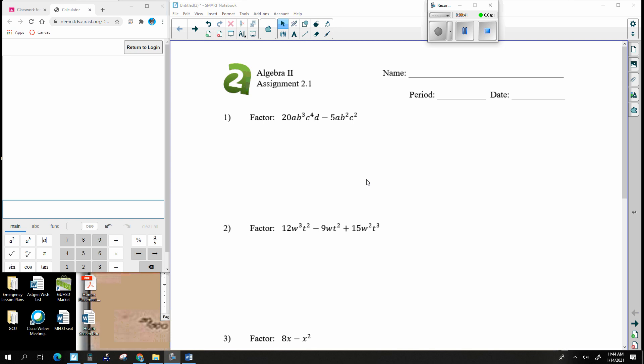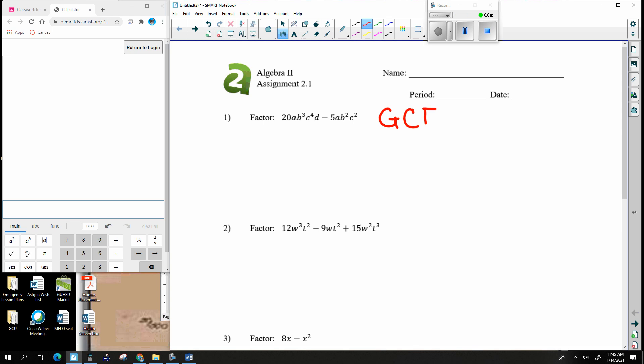I will hopefully post a kind of cheat sheet or formula sheet that will help you accomplish a few of these things. For number one and number two, we are starting with a process called GCF. GCF stands for Greatest Common Factor.